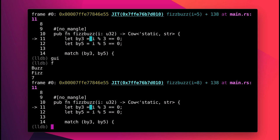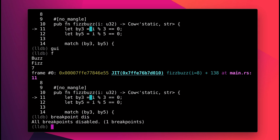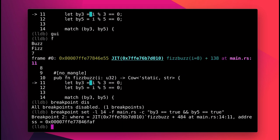Lastly, I can set conditional breakpoints. So let's disable our old breakpoint and set up a new one to break on line 14, but only if I is divisible by 3 and by 5.